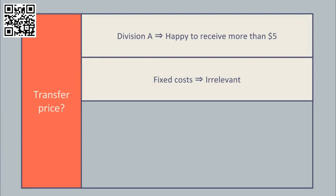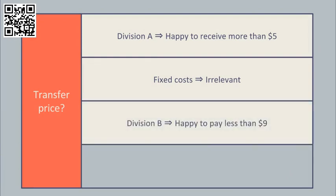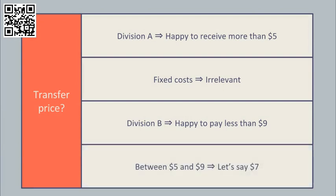The buying division, Division B, will be happy provided it pays less than $9. This is the price it pays for buying the component in from the outside world. So, a transfer price in the range $5 to $9 would appear to encourage goal congruent behaviour.